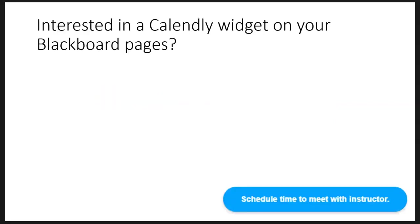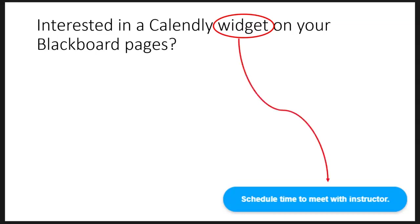Think you might be interested in a Calendly widget on your Blackboard pages? You might say yes, but what is a widget? Well, a widget is simply a button that activates an app within your current environment. For this tutorial, the widget is a button that calls the Calendly app within the Blackboard environment.